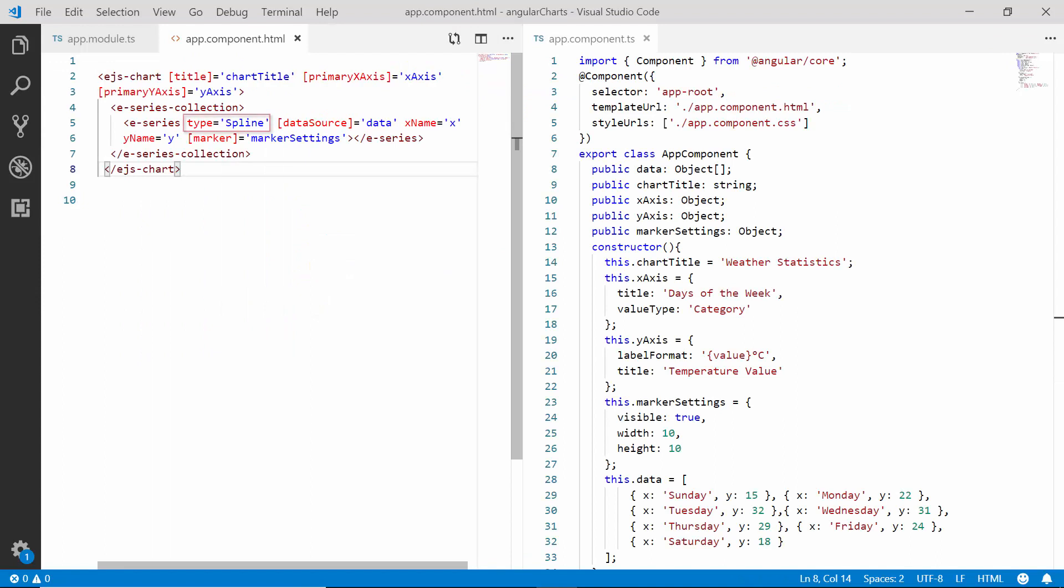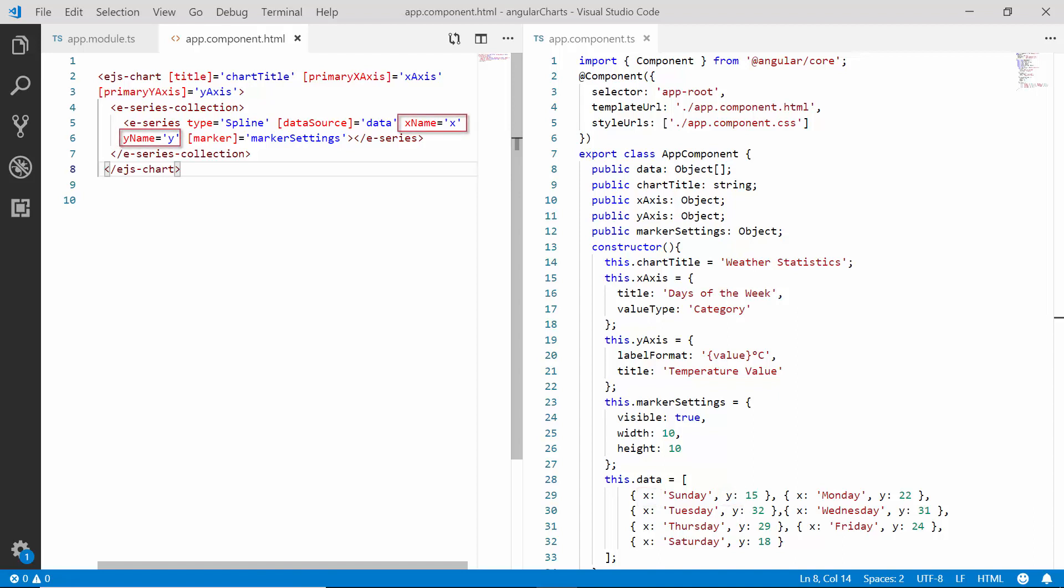Here, I have set the chart series type as spline and assigned its data source value with the weather statistics data. Also, you can notice here that I have mapped its appropriate data source fields to the X name and Y name properties.